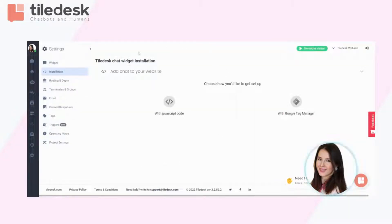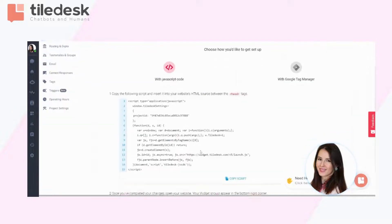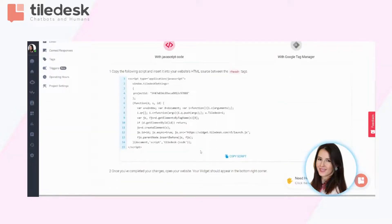Now you will have to add the chat to your website with JavaScript code. Click on this option, scroll down to copy the script.